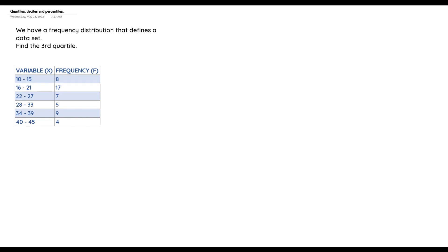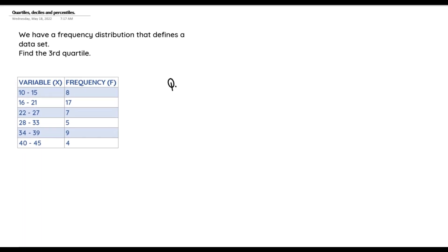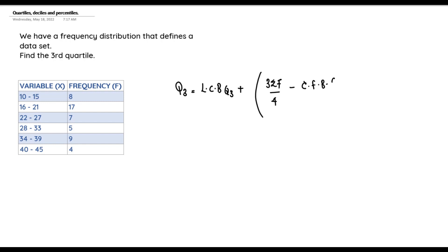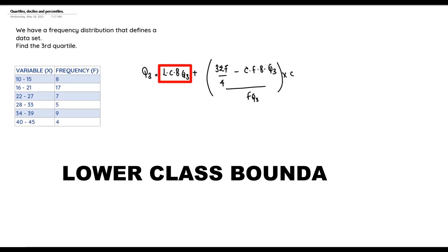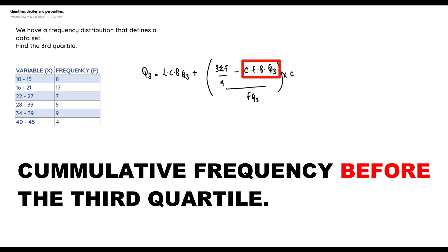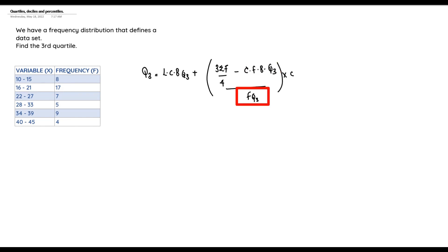The formula is: Q3 = LCB_Q3 + ((3Σf/4 − cf_bQ3) / f_Q3) × c, where LCB_Q3 represents the lower class boundary at the third quartile, cf_bQ3 represents the cumulative frequency before the third quartile, and f_Q3 represents the frequency at the third quartile.